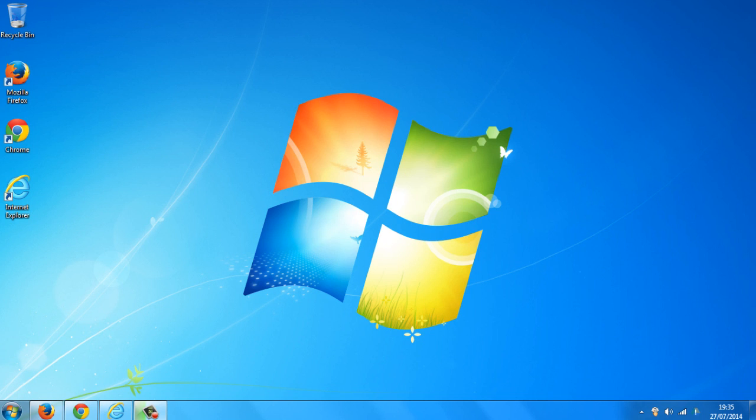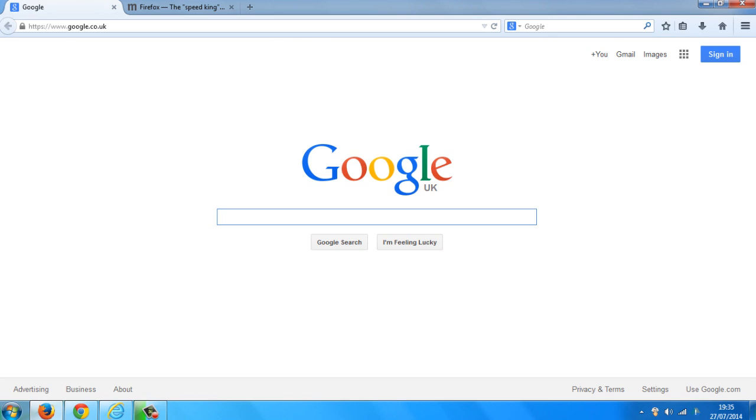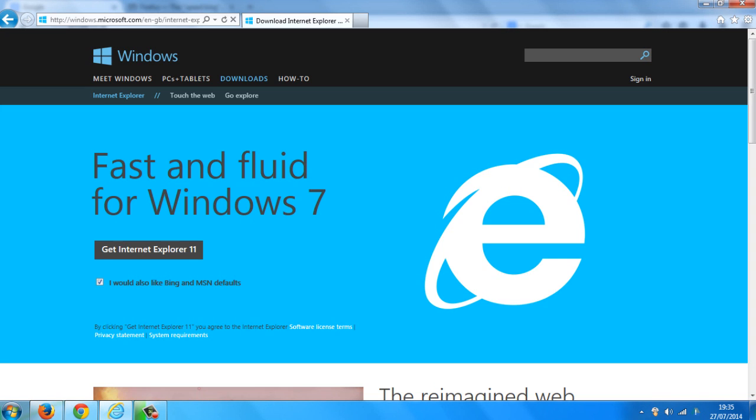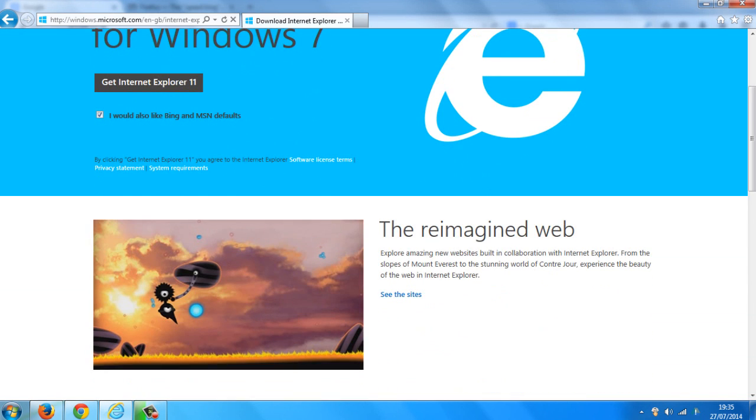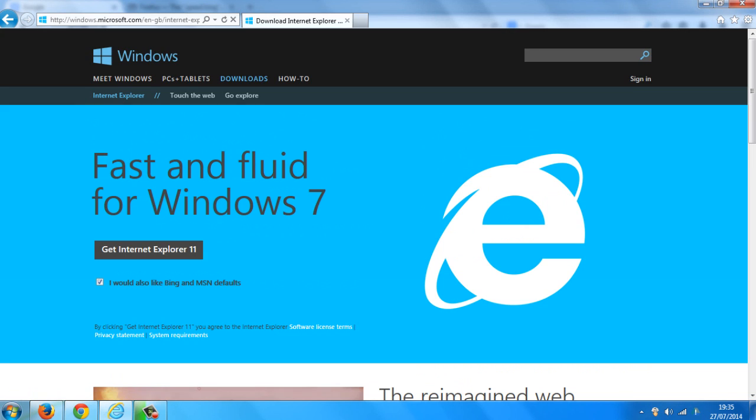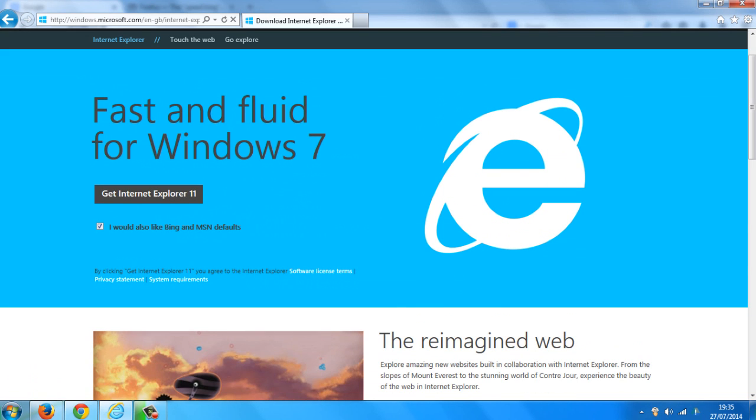Now the one I'd personally recommend is Mozilla Firefox. It's very easy to use, easily customizable, and it's available for most machines.